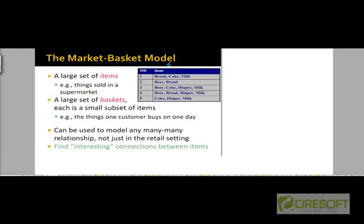Let's look at the market basket model more formally. You are given a large set of items — for example, all the items sold in a supermarket store, which could be tens of thousands of items. In each transaction, the customer is going to purchase only a small number of these items. The set of items that are part of each transaction is called a basket — just a small subset of the total items available in the store.